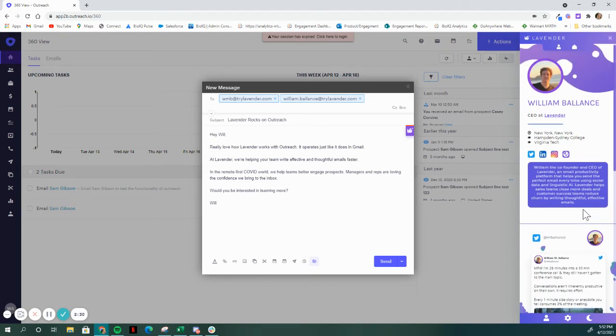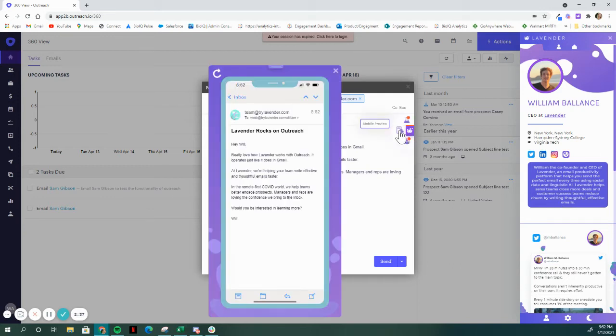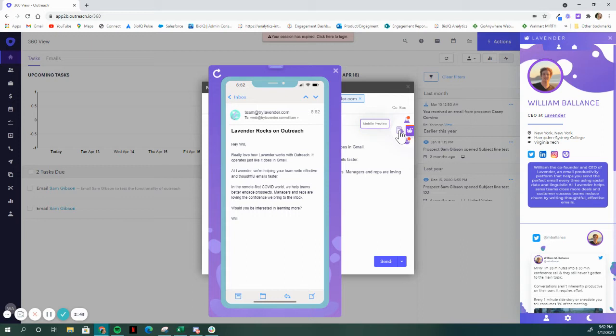One key thing I love to call out is our mobile preview. Your initial impression, that first open, is eight times more likely to happen on that mobile phone. This feature here ensures that they don't have to scroll, that your value props have plenty of white space. I highly recommend you use this tool. The folks that get the most reply rates out of our product use mobile preview.